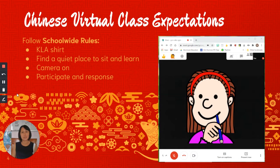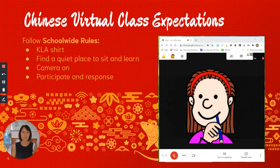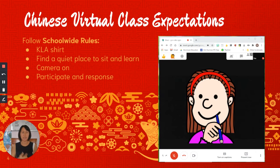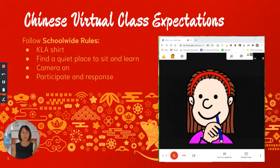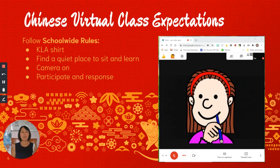So first let's talk about our virtual classroom expectations. Basically it's the same as any other classes. Students are expected to wear their KLA shirts. They need to find a quiet place to sit and learn. They are also expected to have their camera on so we know that they are here with us.